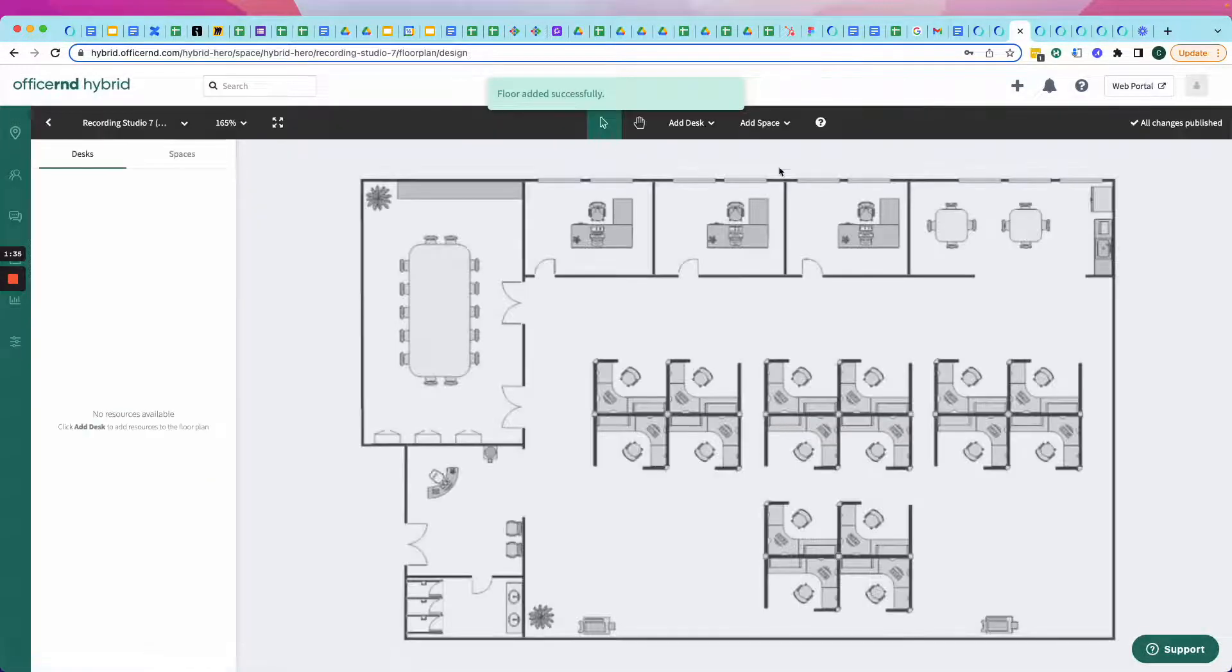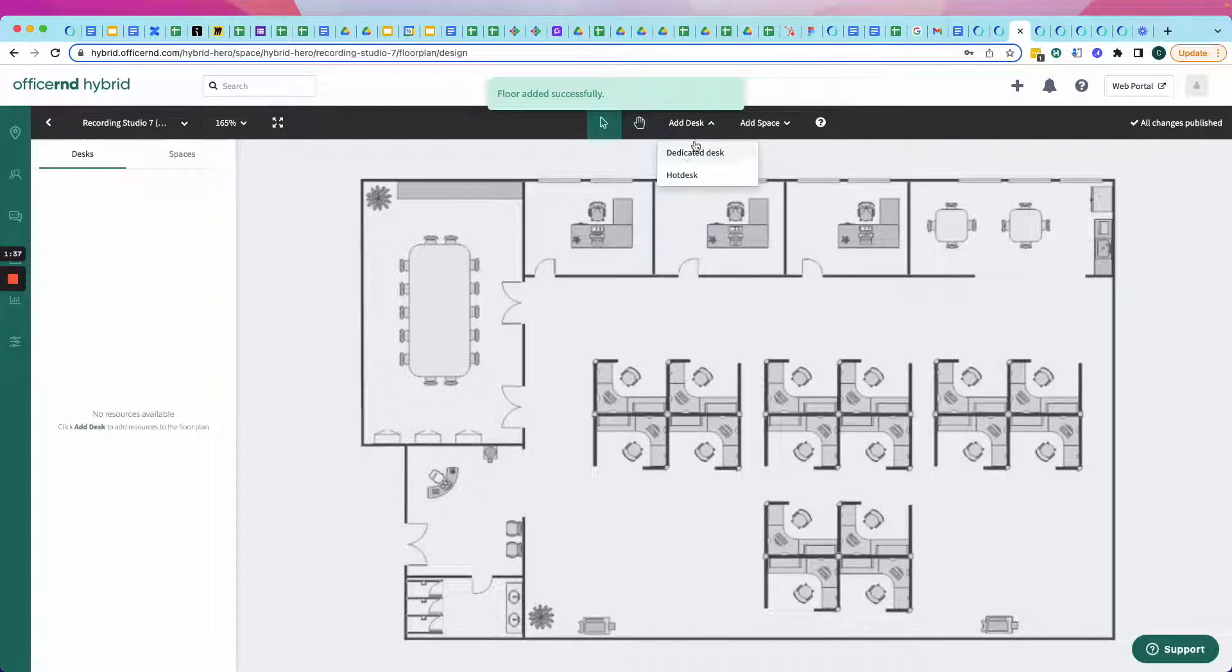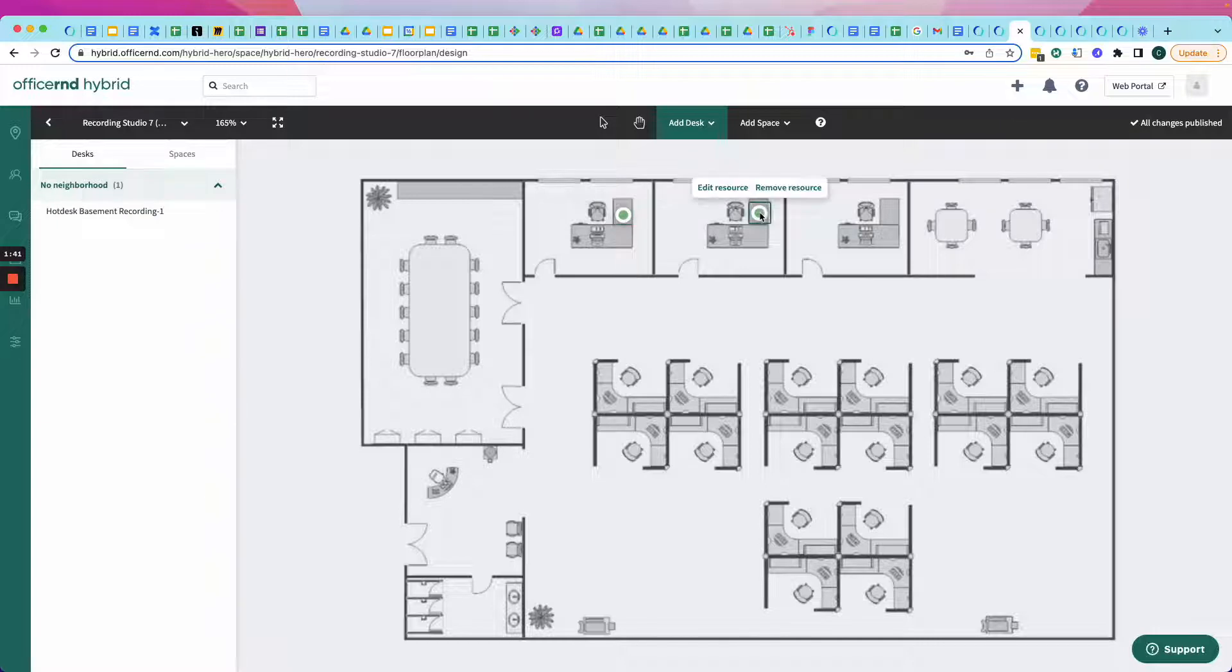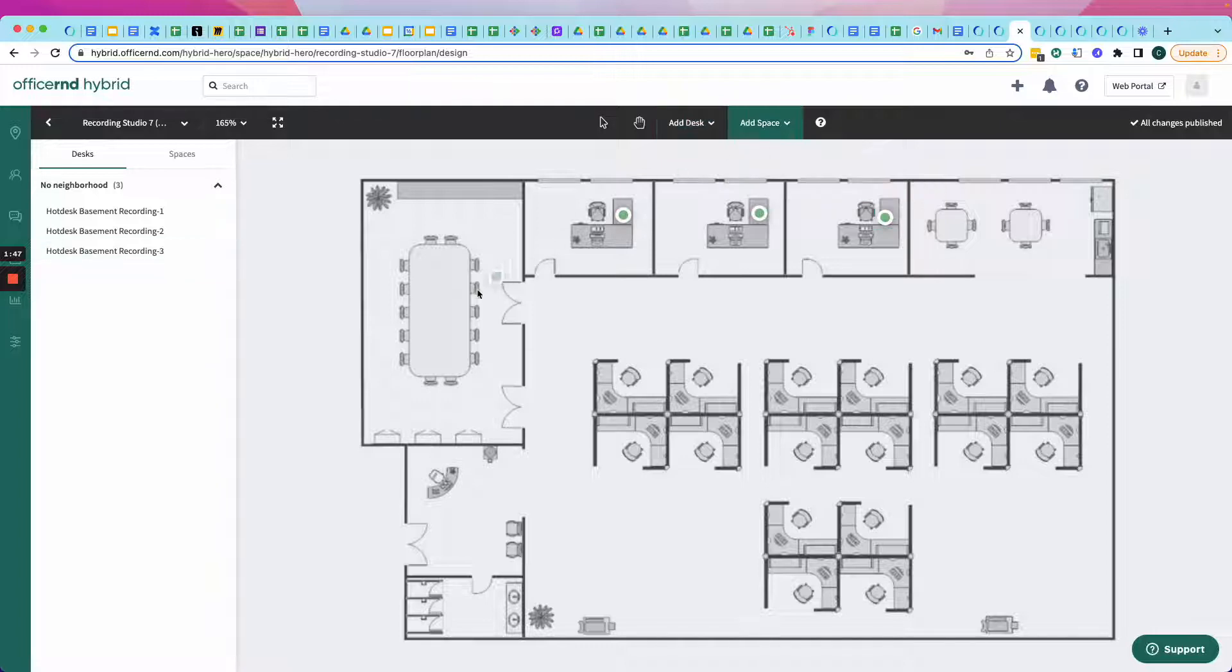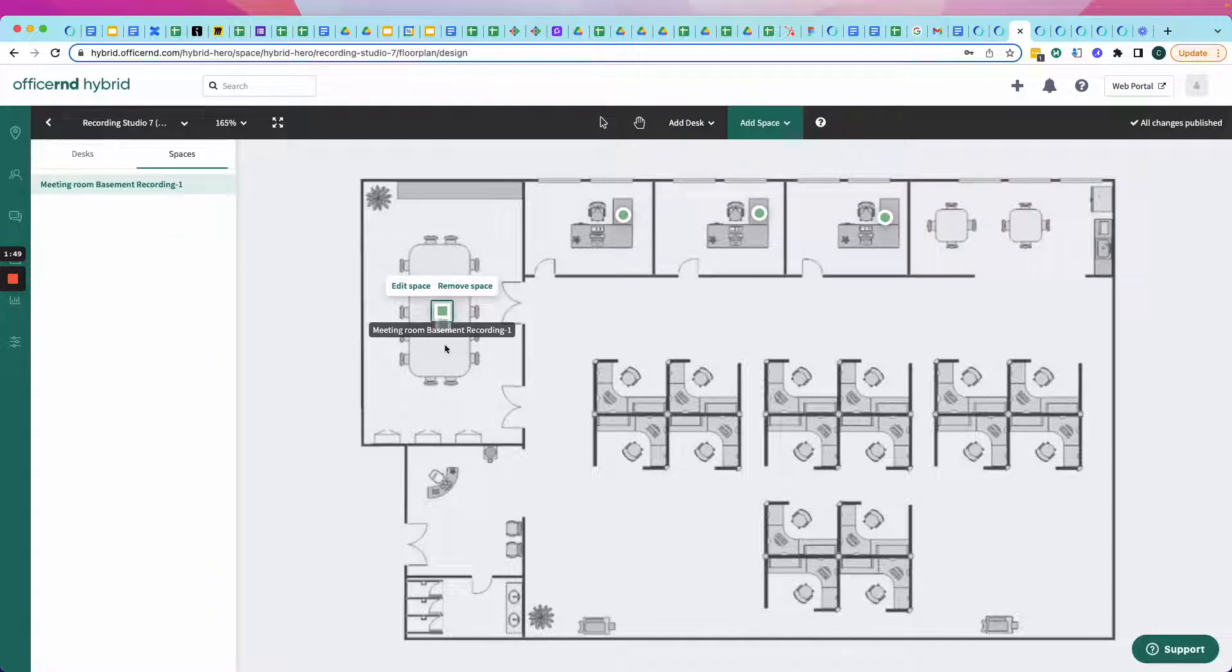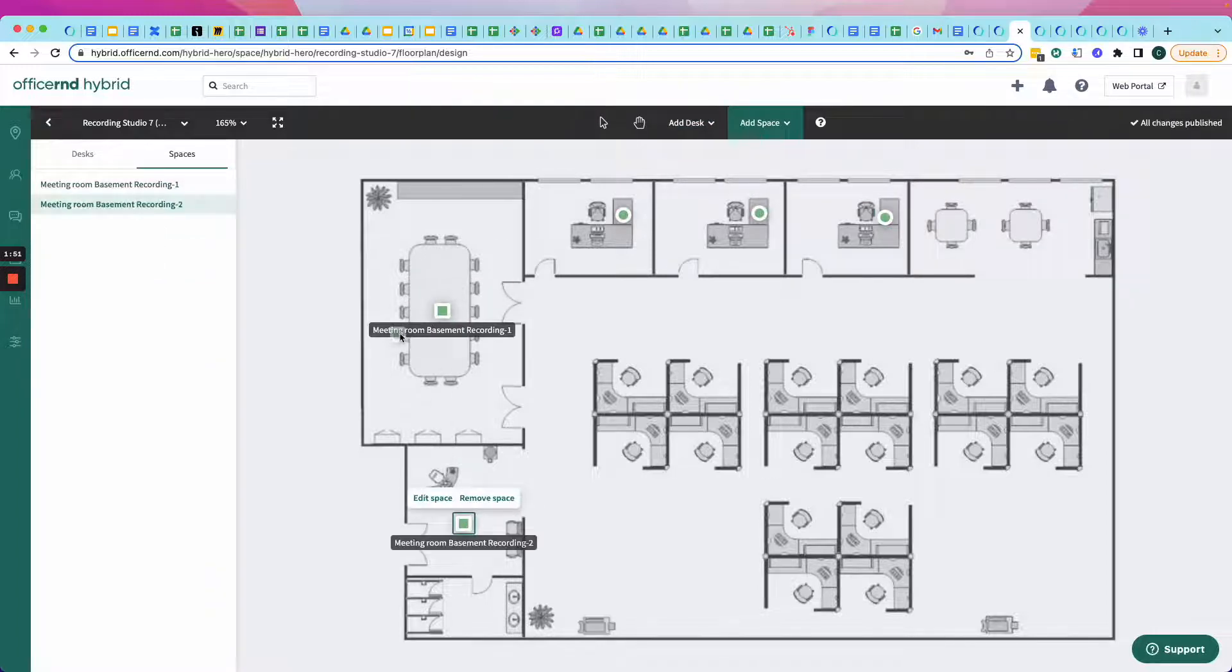And I've got my Hybrid Hero floor plan ready to upload to the portal. I'm just going to click Add. And now I can start having some fun by adding dedicated desks or hot desks. All I need to do is just click. I can also add some meeting rooms or private office. So, I'm going to add a meeting room right here, and there's another meeting room right here.